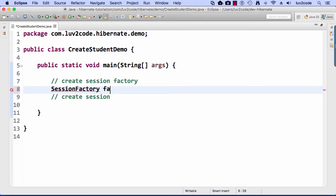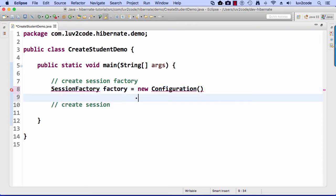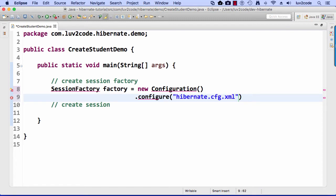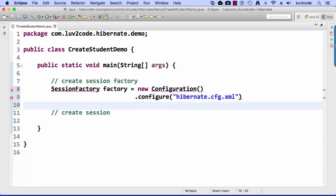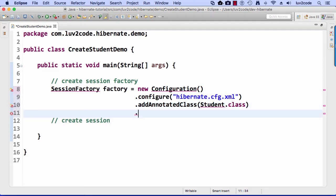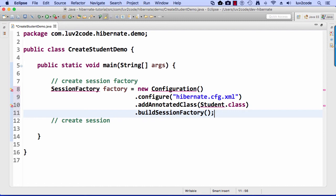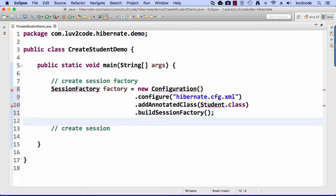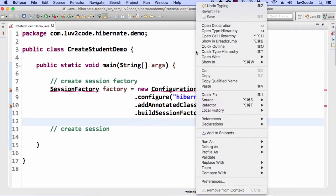Alright, so here I'll say SessionFactory factory equals new Configuration.config, and I'll give the actual Hibernate config file name. That's Hibernate.cfg.xml. That's the file that we had earlier in the previous videos. I'll say .addAnnotatedClass, and I'll give the actual Student.class that we also created, and then I'll say .buildSessionFactory. Open paren, close paren with a semi. That looks good.